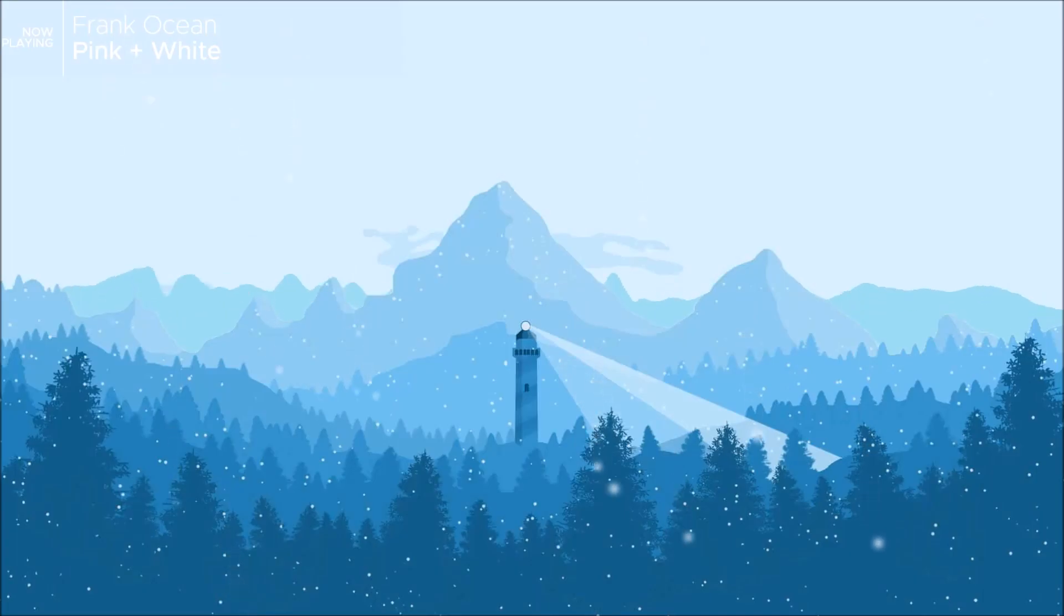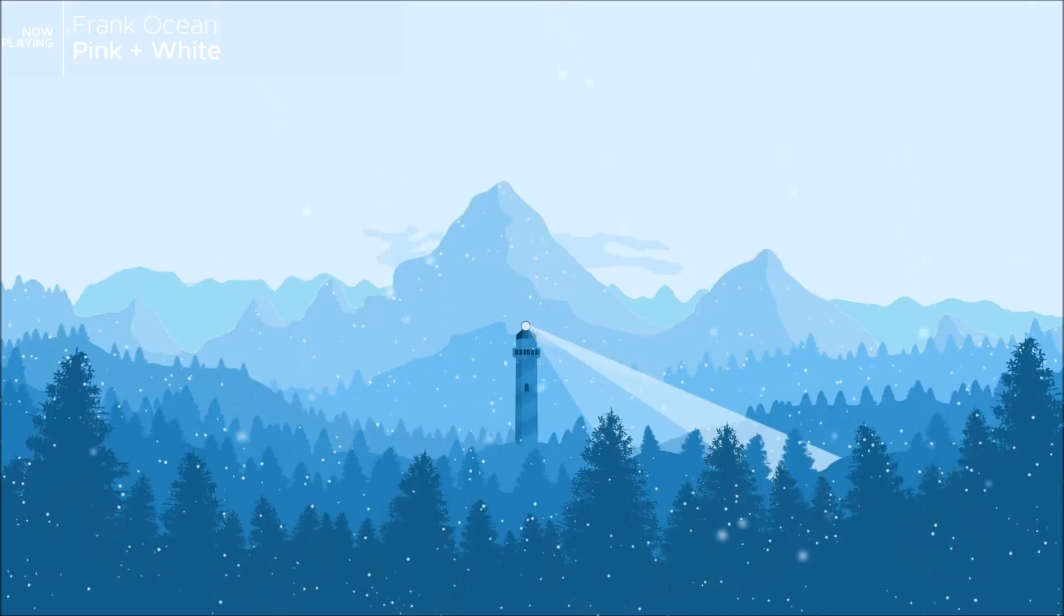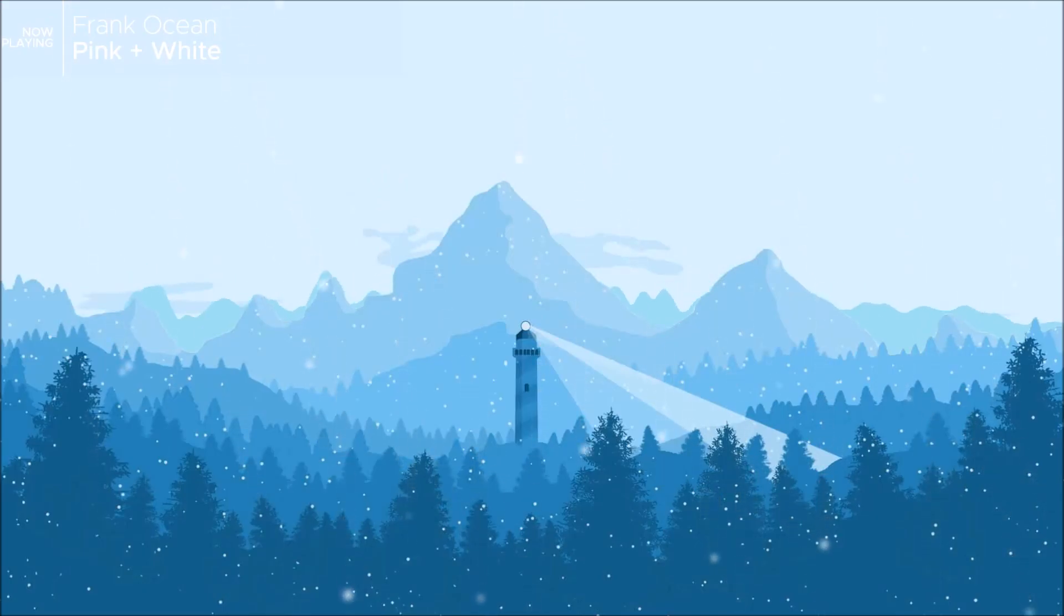That's how to layer a wallpaper with a visualizer using only Rain Meter. If you have any issues with load order or broken skin, just drop a comment and I'll get back to you soon.